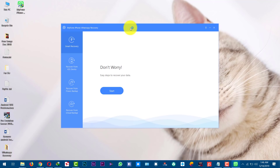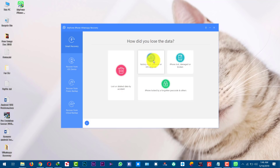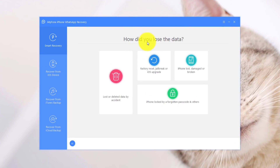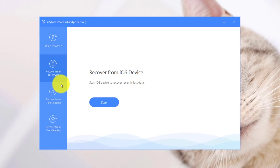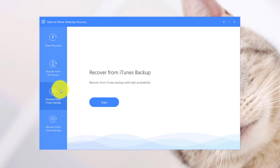As you can see, the software gives you several options to recover data. The first option is Smart Recovery, which is made for non-tech-savvy people — it asks you to recover data based on your situation. The second option is recovering data from the device itself. The third option is recovering from an iTunes backup file stored on your computer.